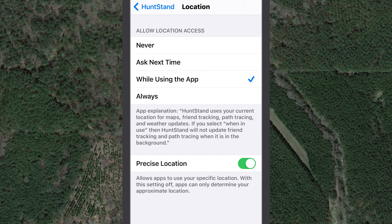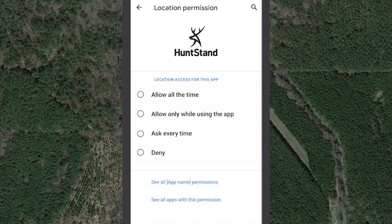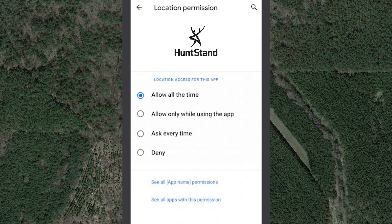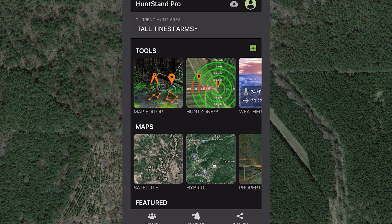On an Android device, to give Hunt Stand permission to use your location, visit your phone settings, select Hunt Stand and Permissions, then select 'Allow' for location permission. If your Android device offers additional location permission options, you must select the highest permission level to use the trace tool.